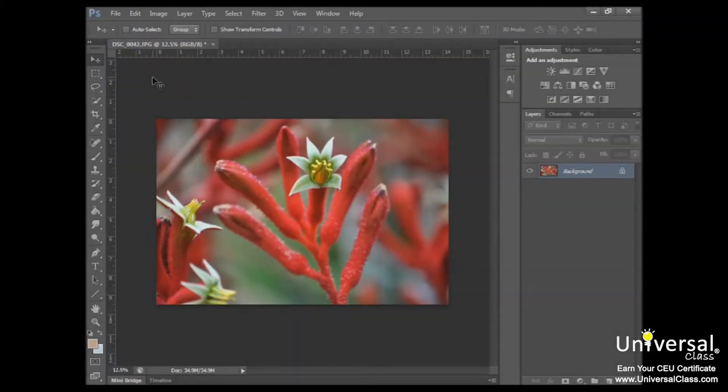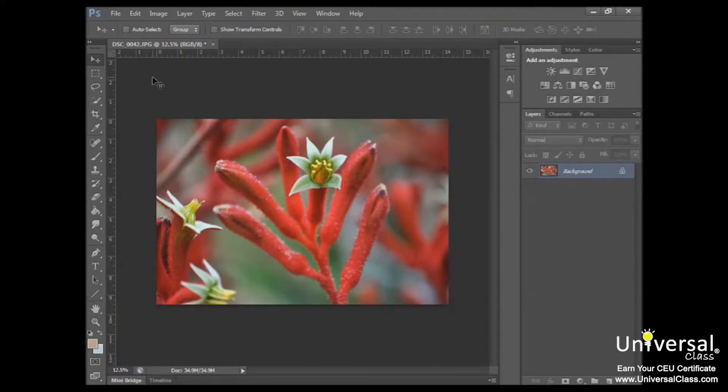So first we're going to learn about zooming and panning images. The zoom feature will allow you to essentially get a closer look and magnify your image without actually resizing it. It's sort of like looking at your image through a microscope.